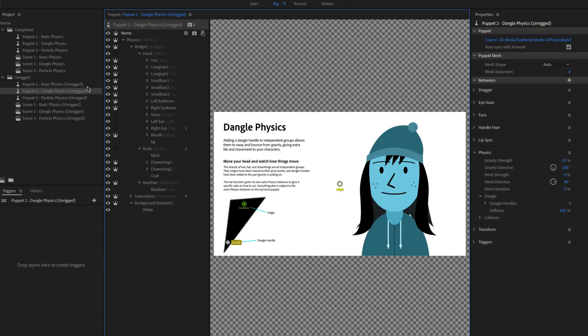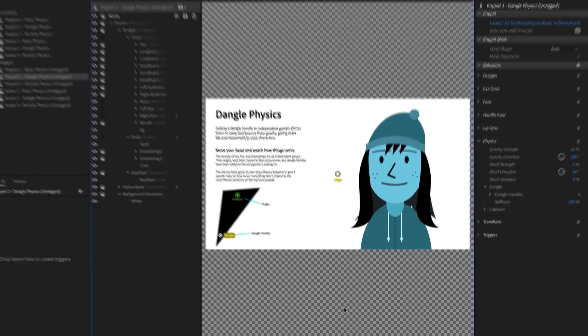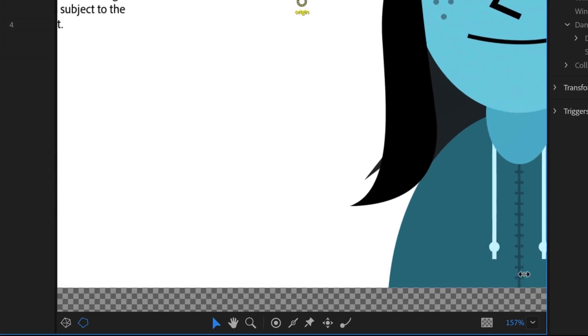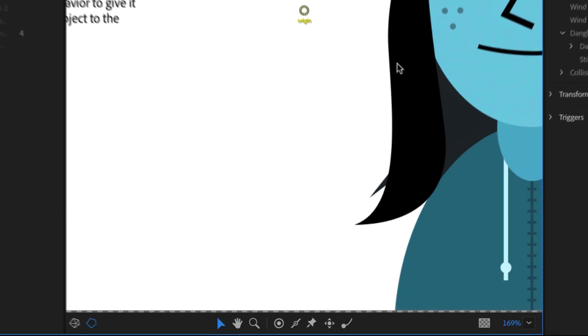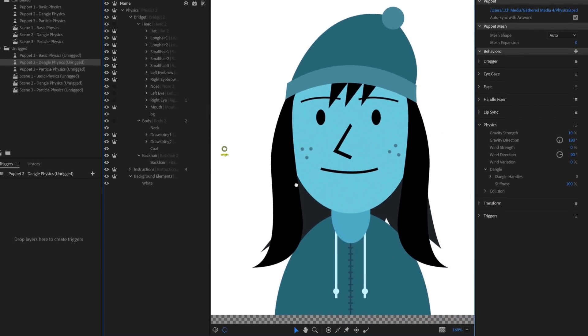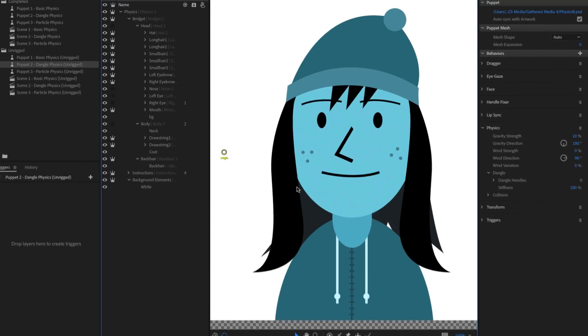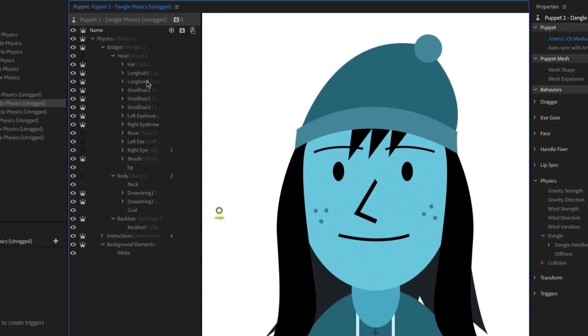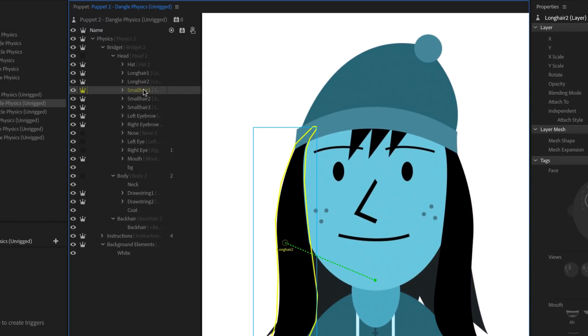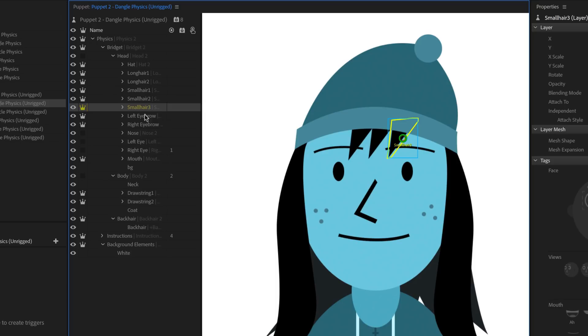To get a better view of my character, I'll drag over the zoom percentage to zoom in closer, and then hold down the spacebar while dragging to pan over and get her centered. You can immediately see that this character has a lot of independent groups with crown icons next to them, because we want these elements to move on their own, without pushing or pulling on other parts of the face.